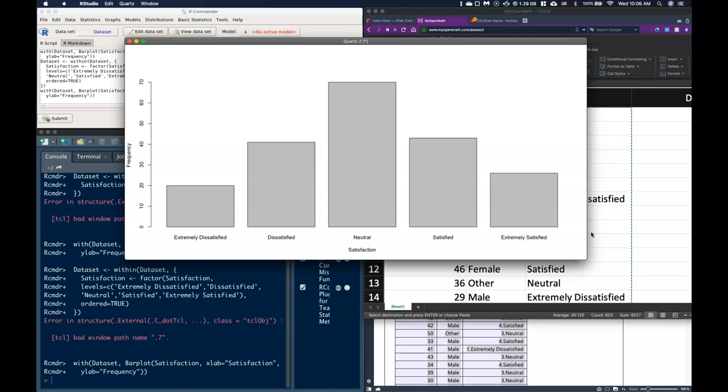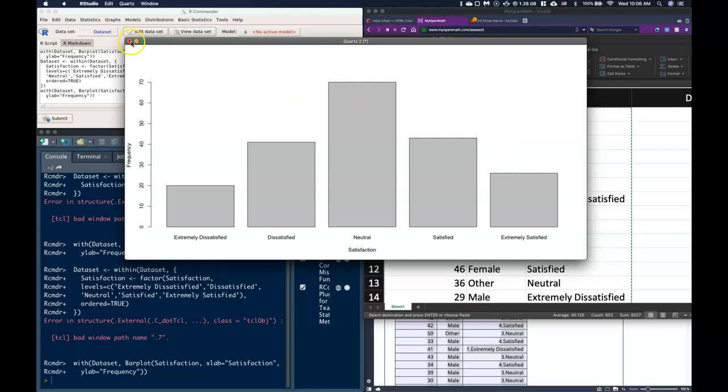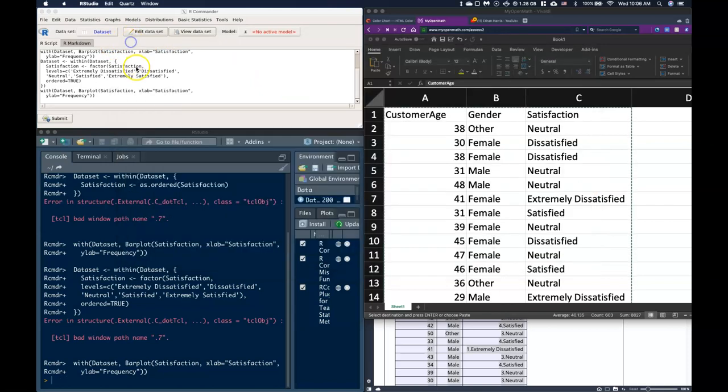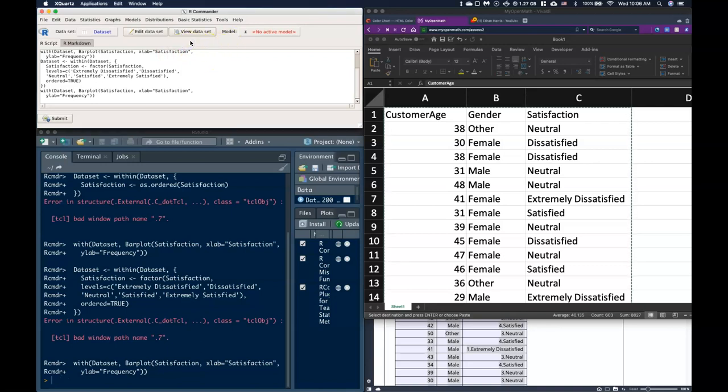So that is how we can force our categorical data to be recognized as ordinal data and not just nominal. Now when we have ordinal, when we do our frequency tables we want it to give us the cumulative relative frequency and some of those other things that we don't need with nominal.